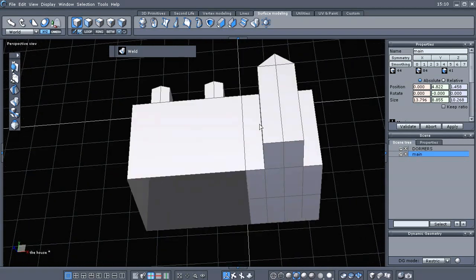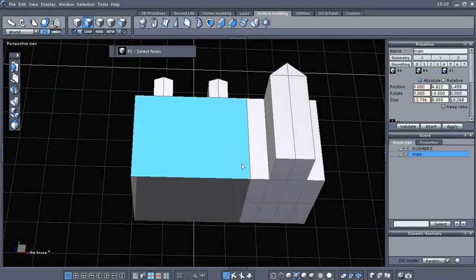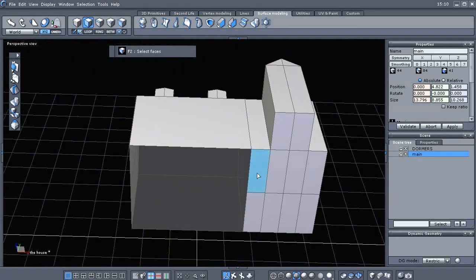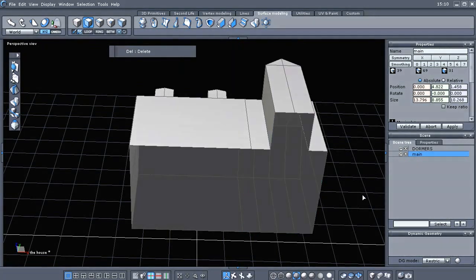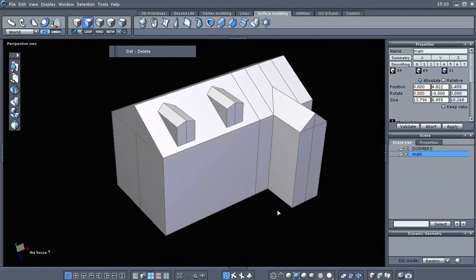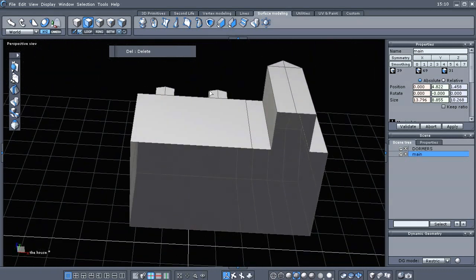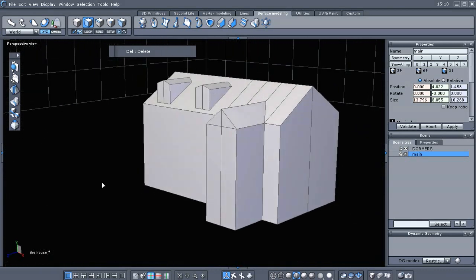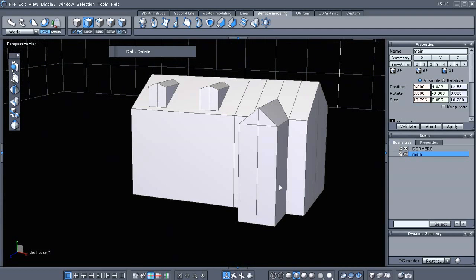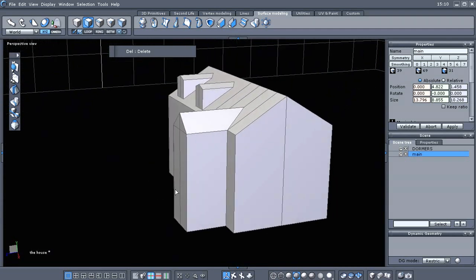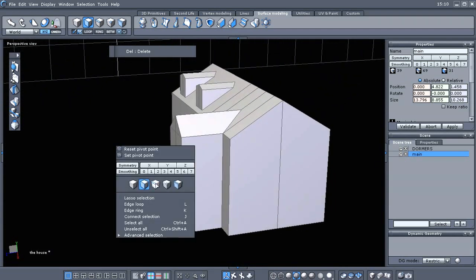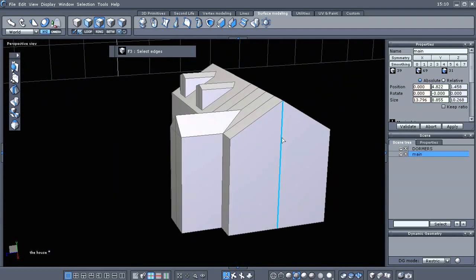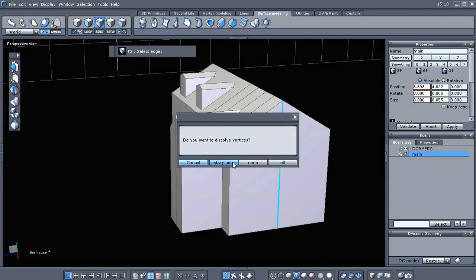We really are not gonna need these bottom faces for now. If we need them later on, we'll rebuild them. So, I'm just gonna select those faces and delete them. So, anyway, that's where we're at. Let's fix this while we're down here.